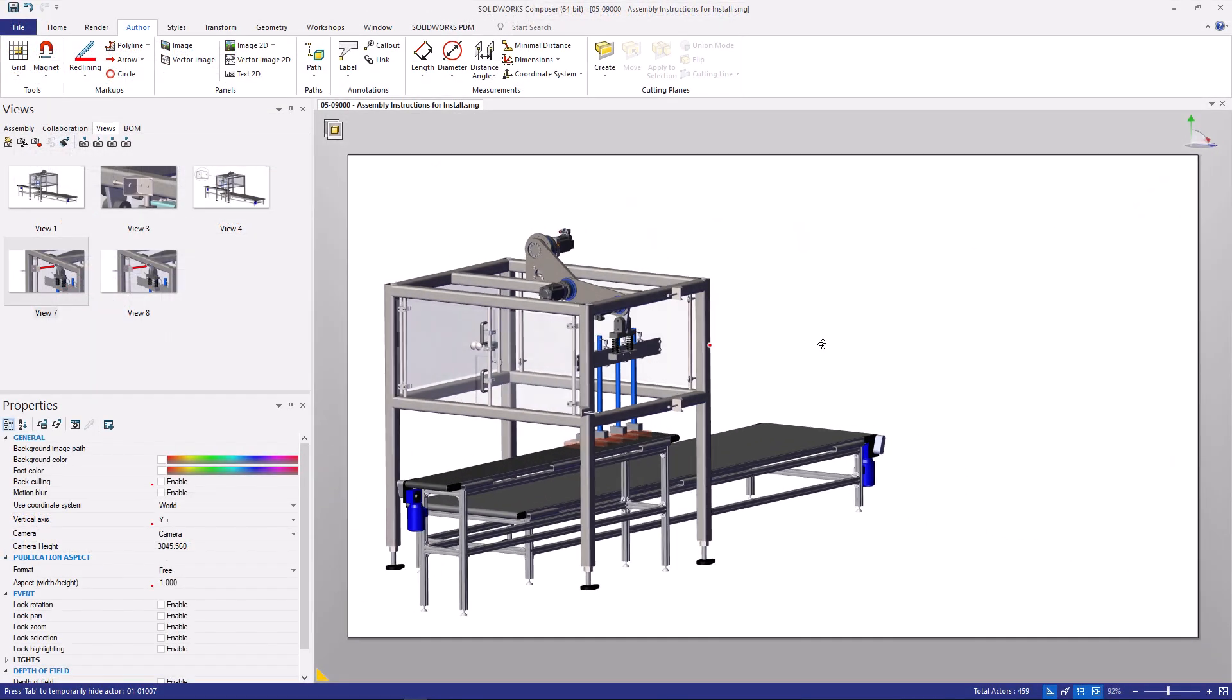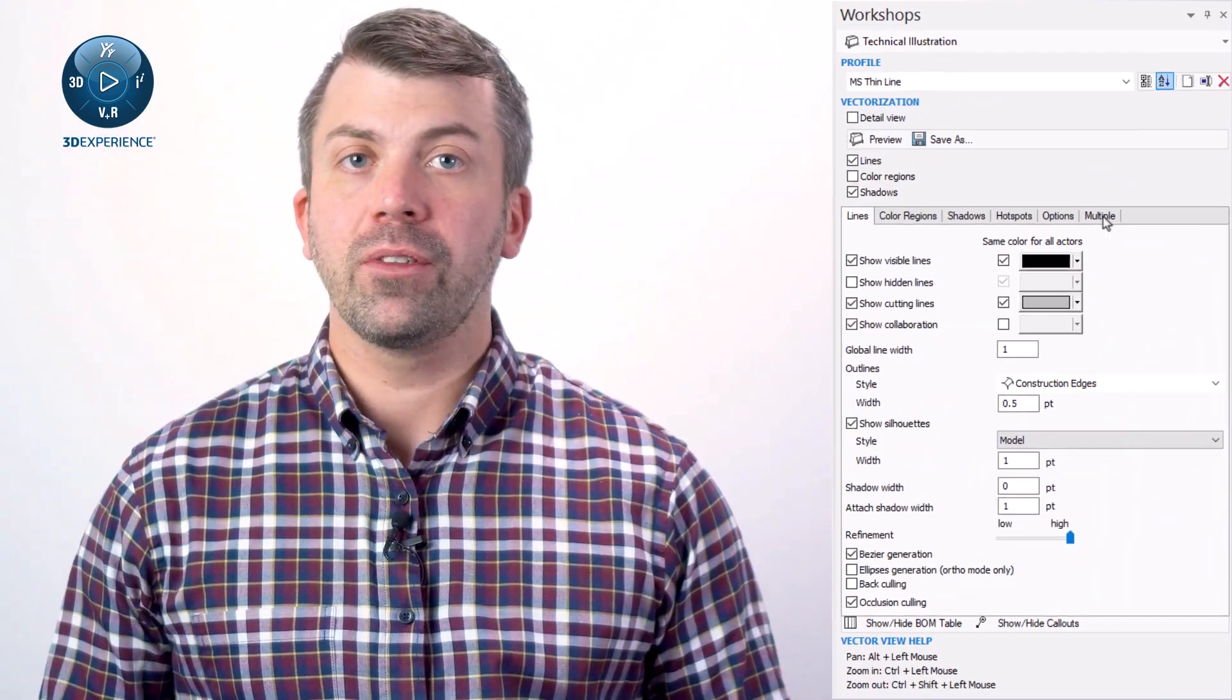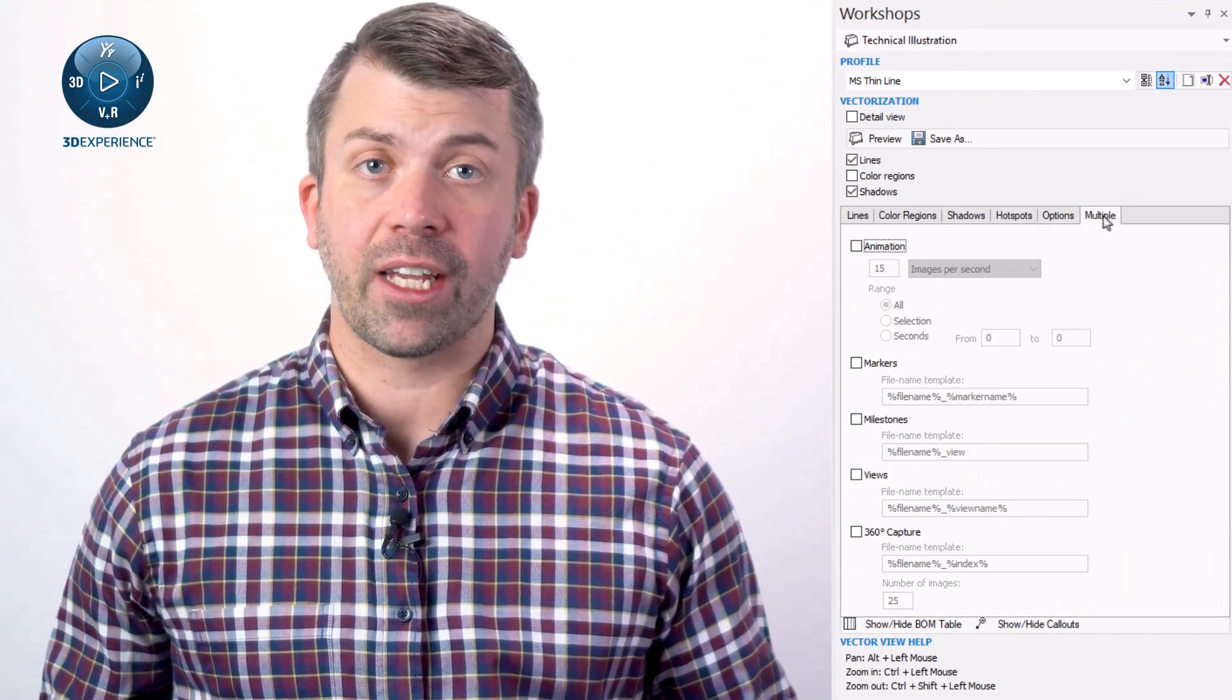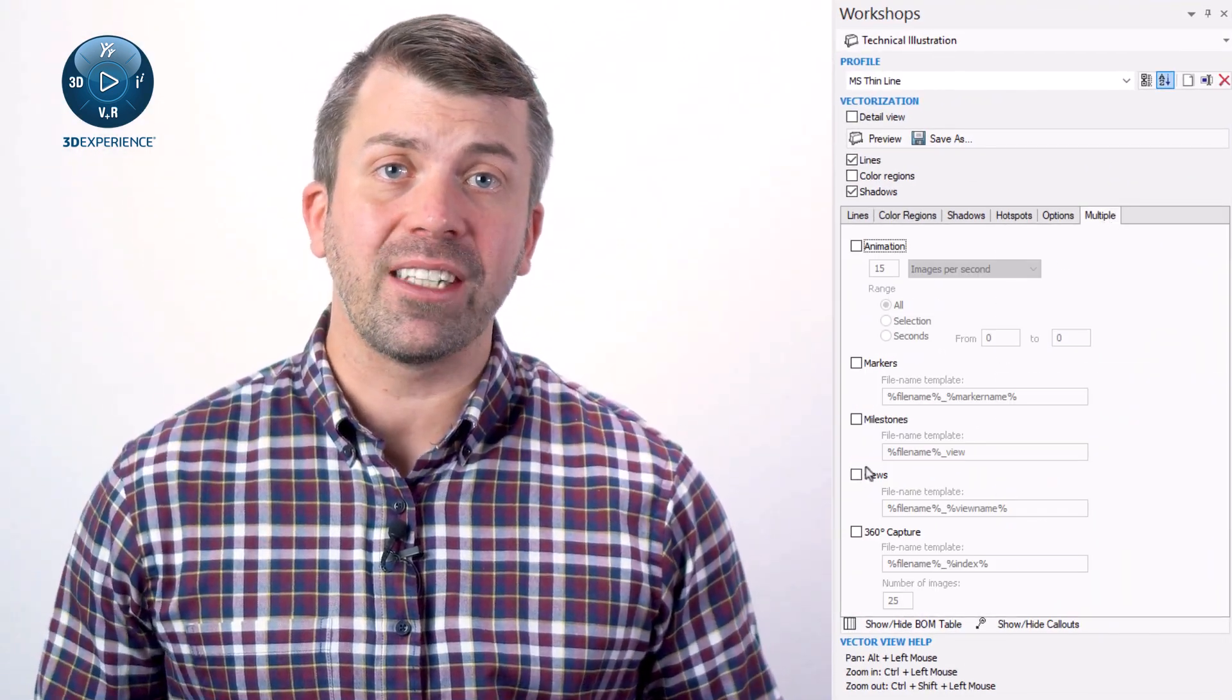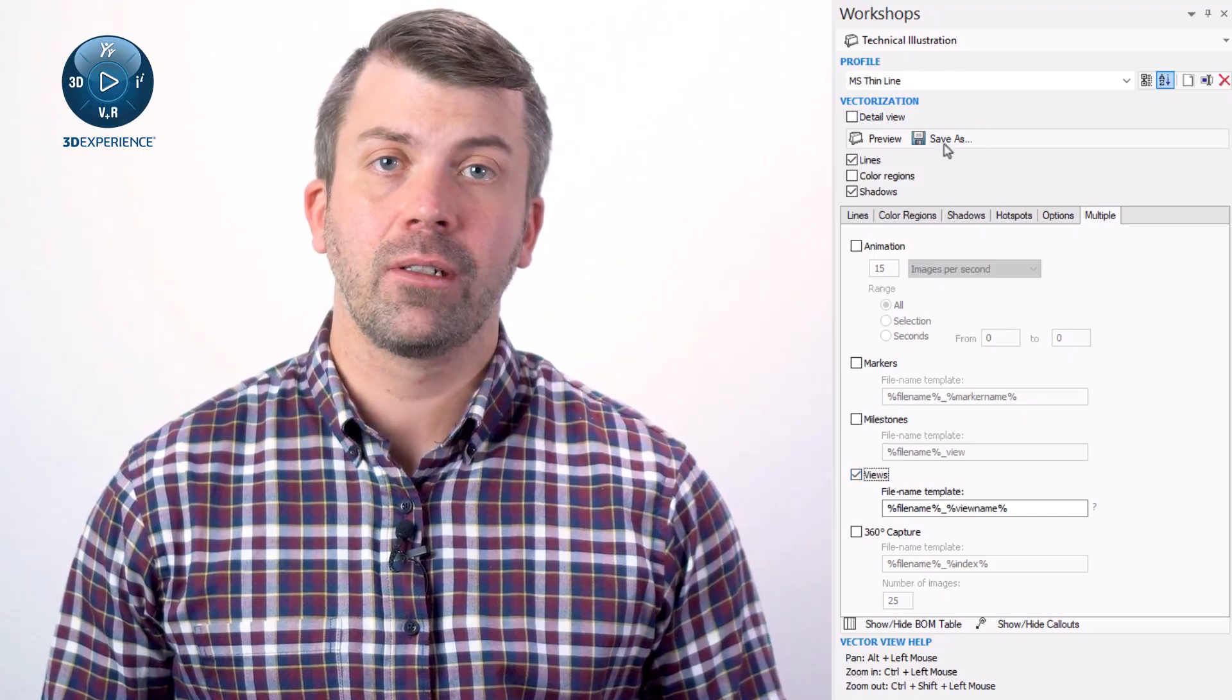The views for each process and the installation and startup procedure have been captured, and all of the supporting content has been authored in. Now, saving these views out as a scalable graphic provides everything for the finalized documents.